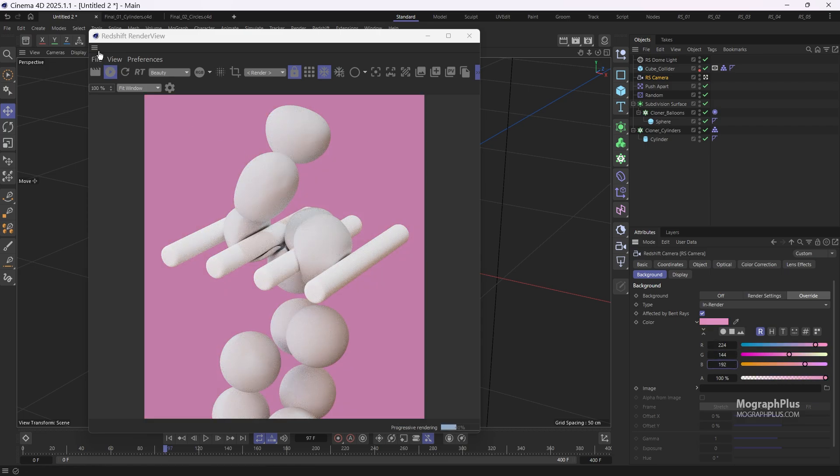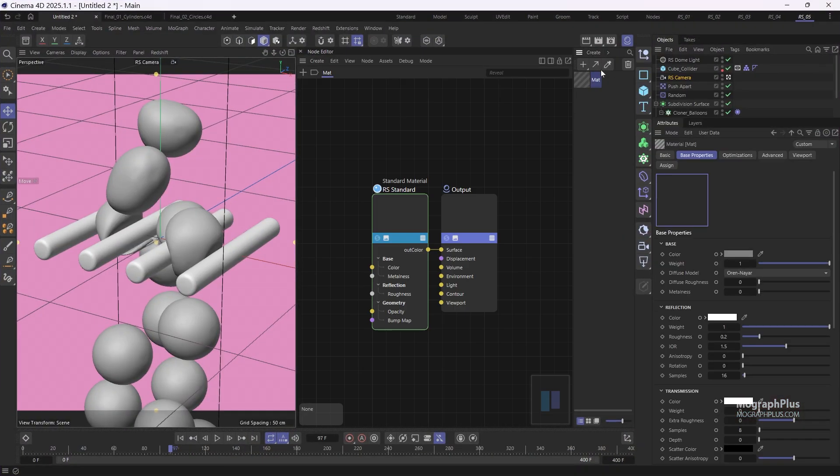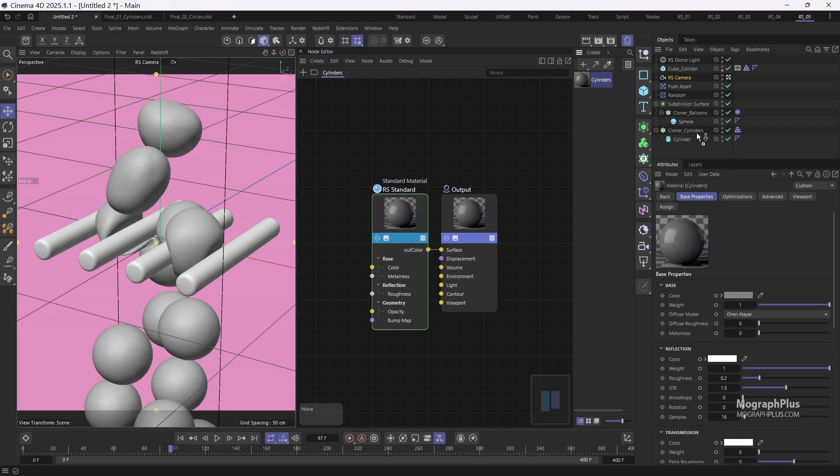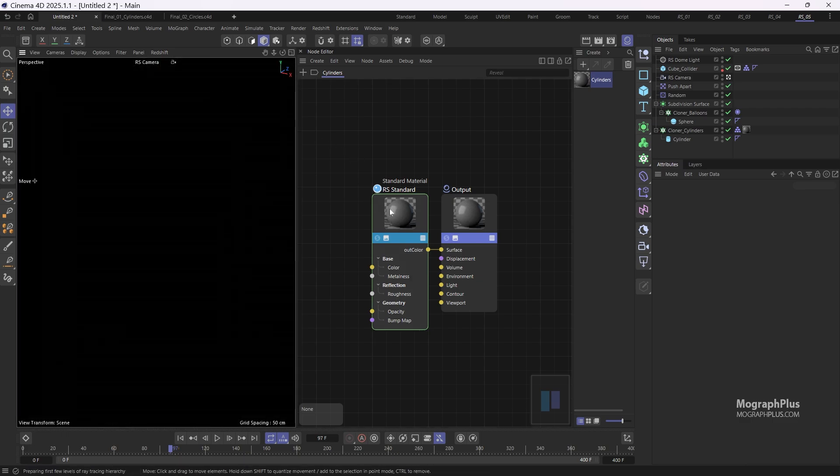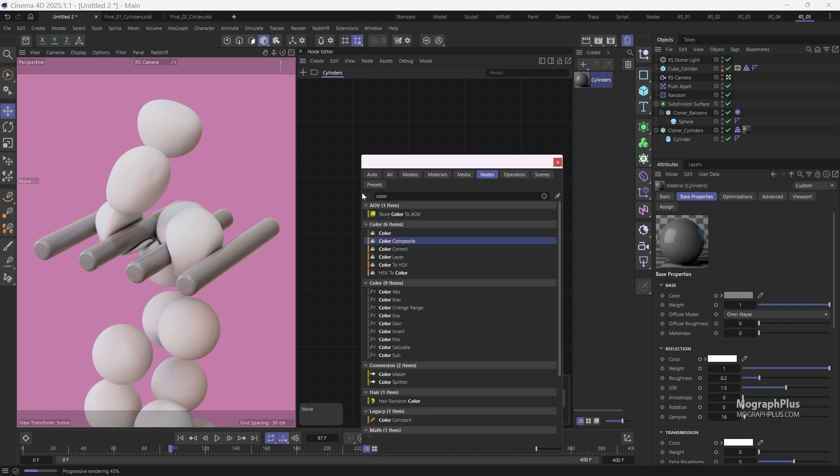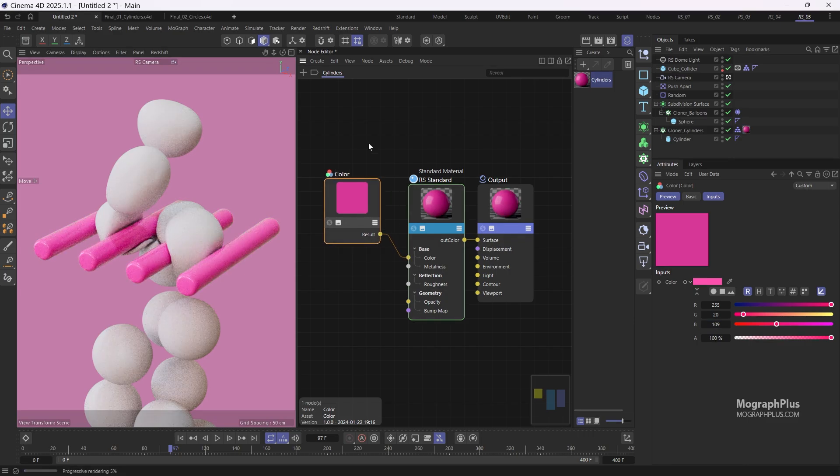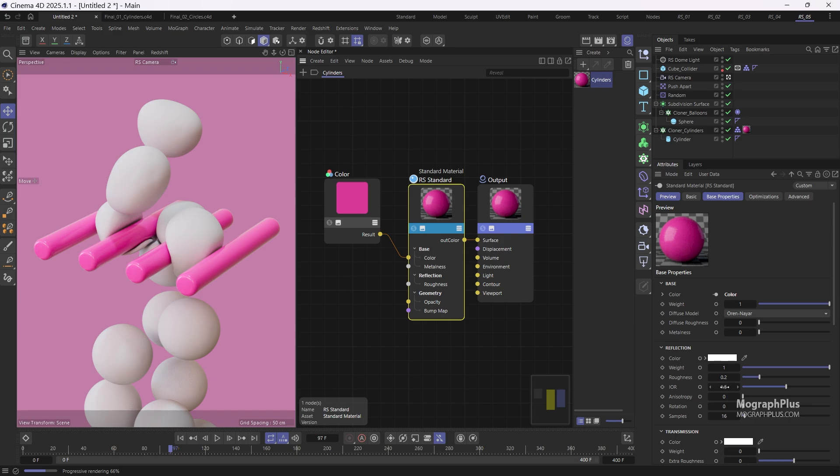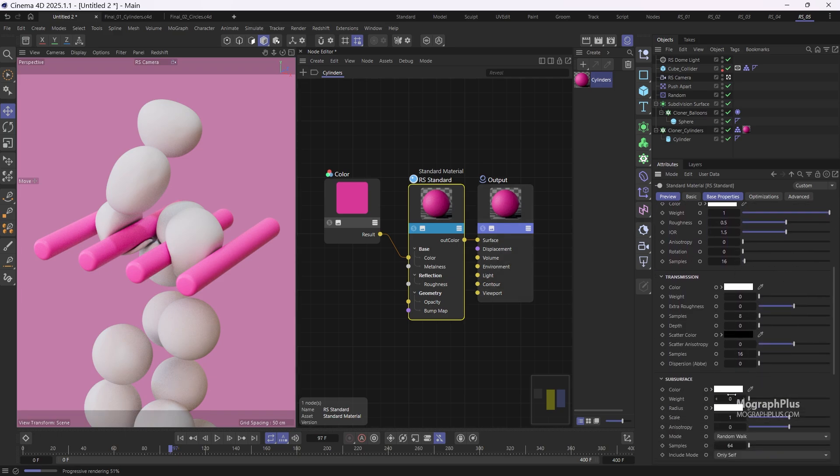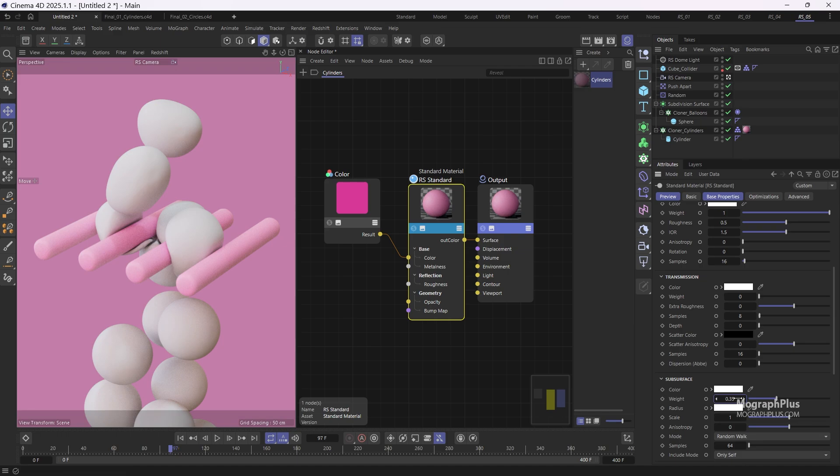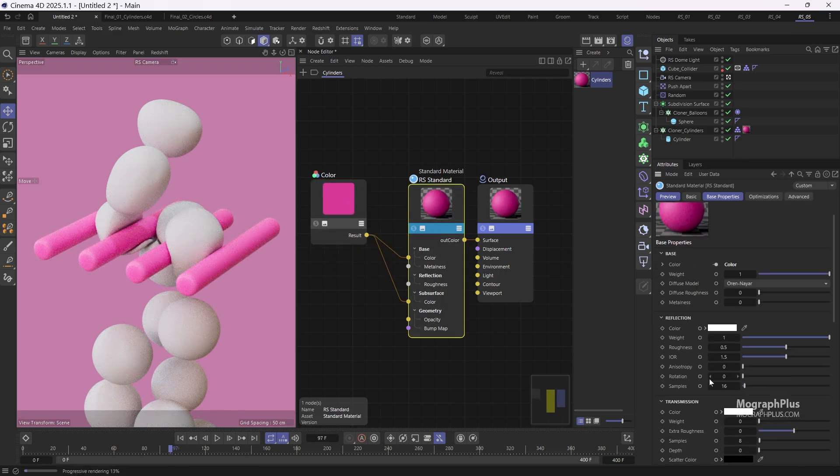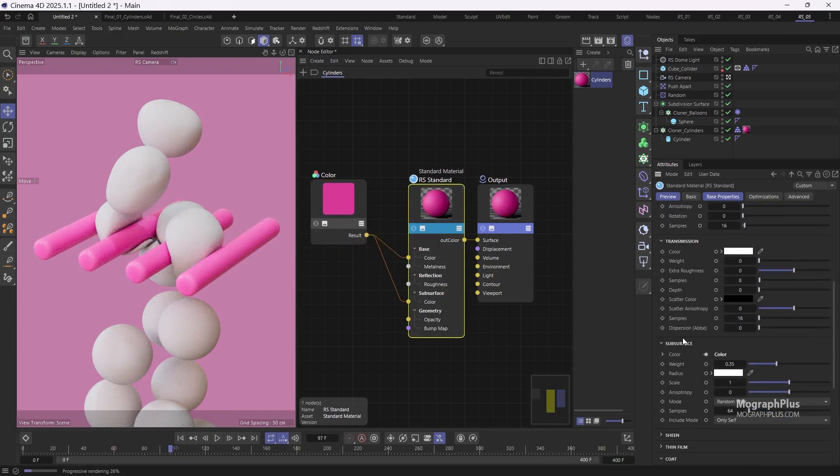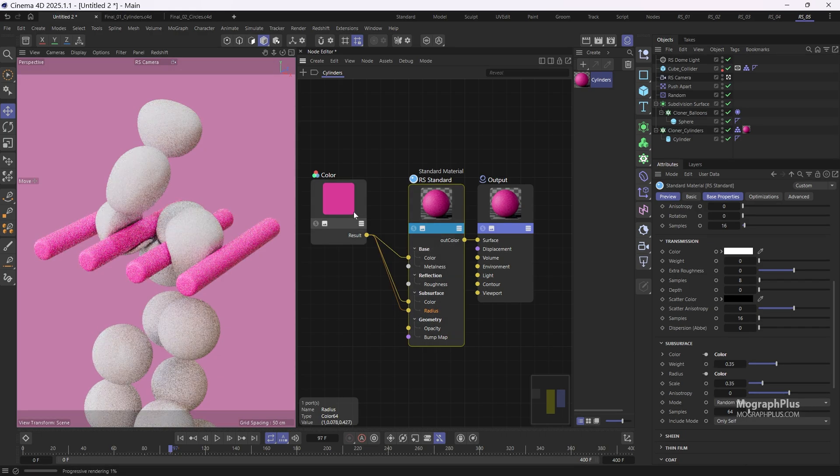Now let's quickly work on the materials. I'm going to add a new standard material in the material manager and rename it to cylinders, and assign it to the cloner cylinders object. Open the material in the node editor, add a color node and change the color to a bright pink. Connect it to the base color input of the standard material, then increase the reflection roughness to 0.5. Next increase the subsurface weight to 0.35 to add some subsurface scattering, and then connect the color node to the SSS color input as well. Lower the SSS scale to 0.35 and connect the same pink color node to the SSS radius as well. This looks nice.